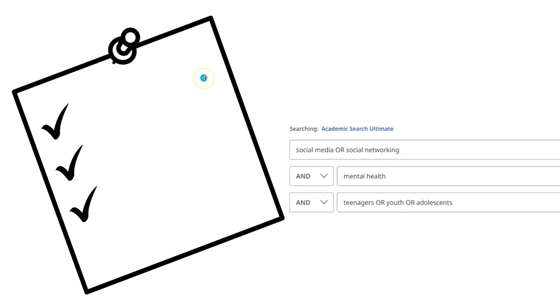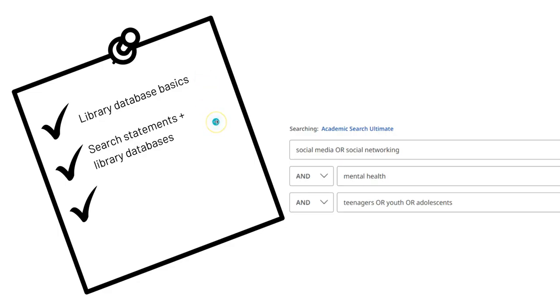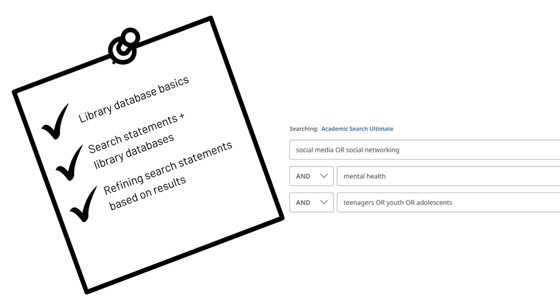In this tutorial, we will learn the basics of navigating a library database, how to use search statements in the database, and how to refine our original searches. Let's get started.